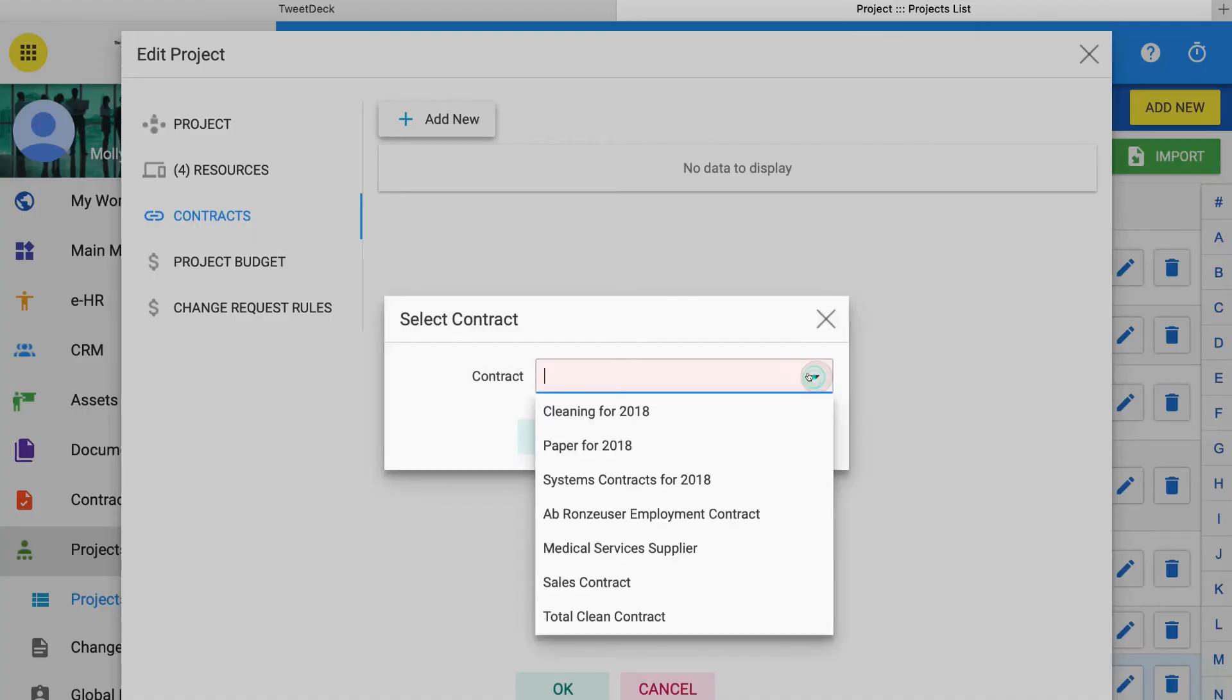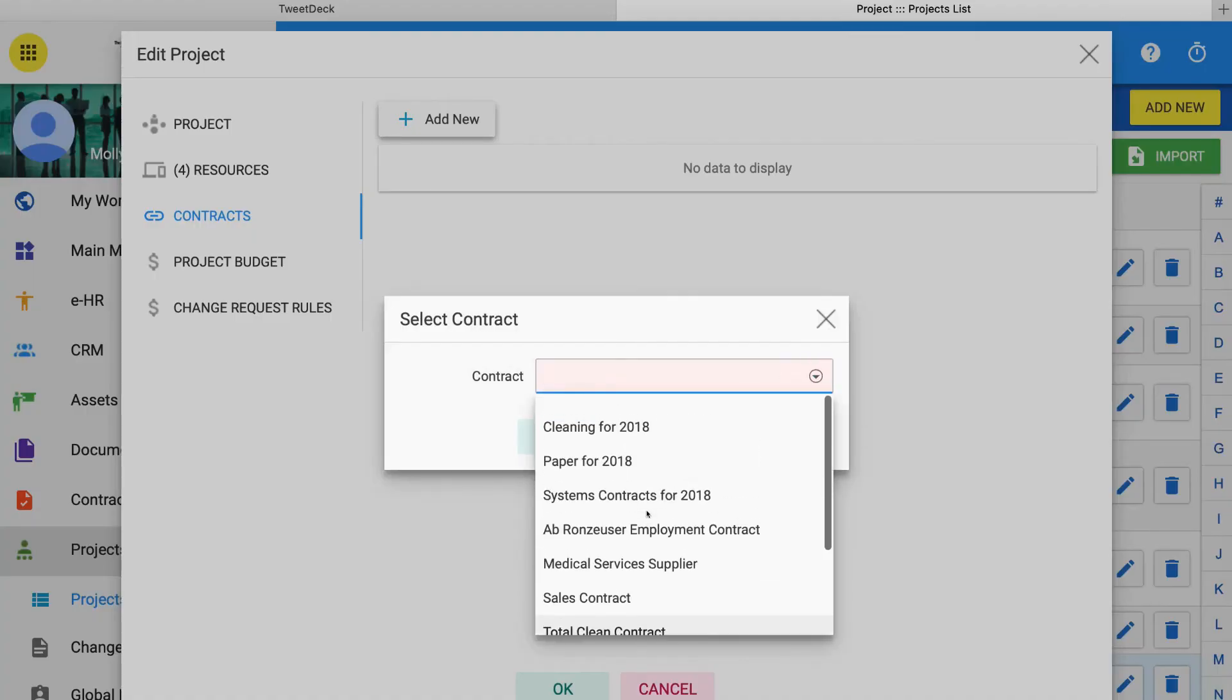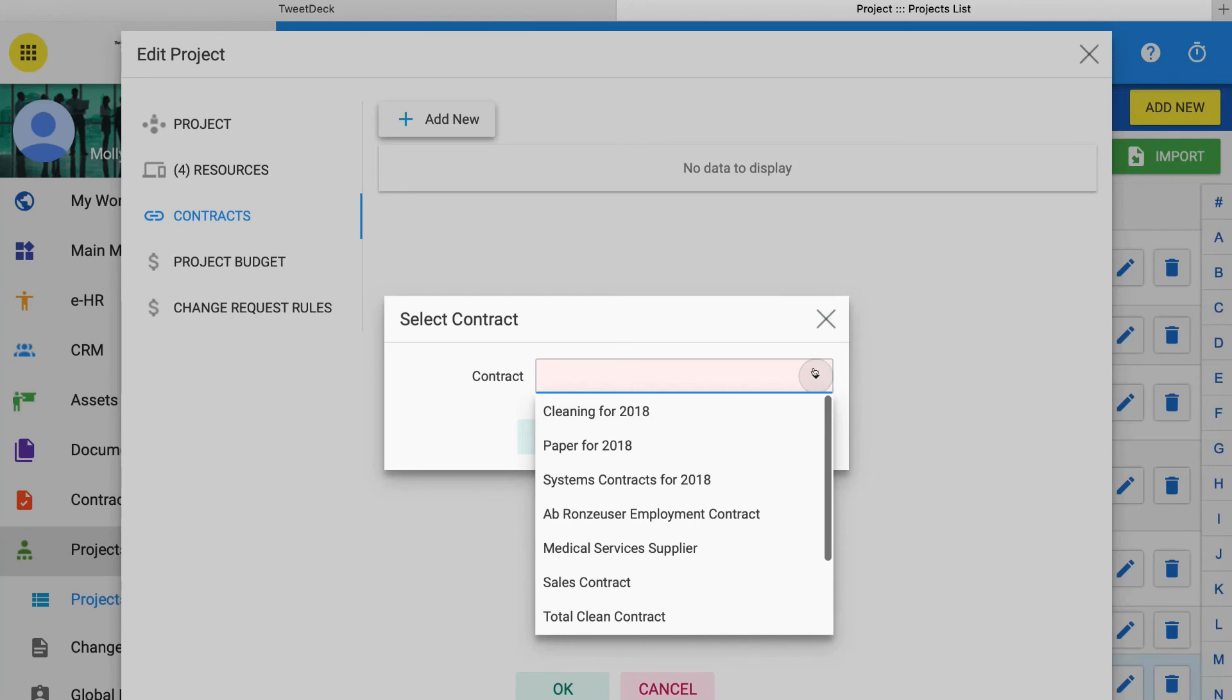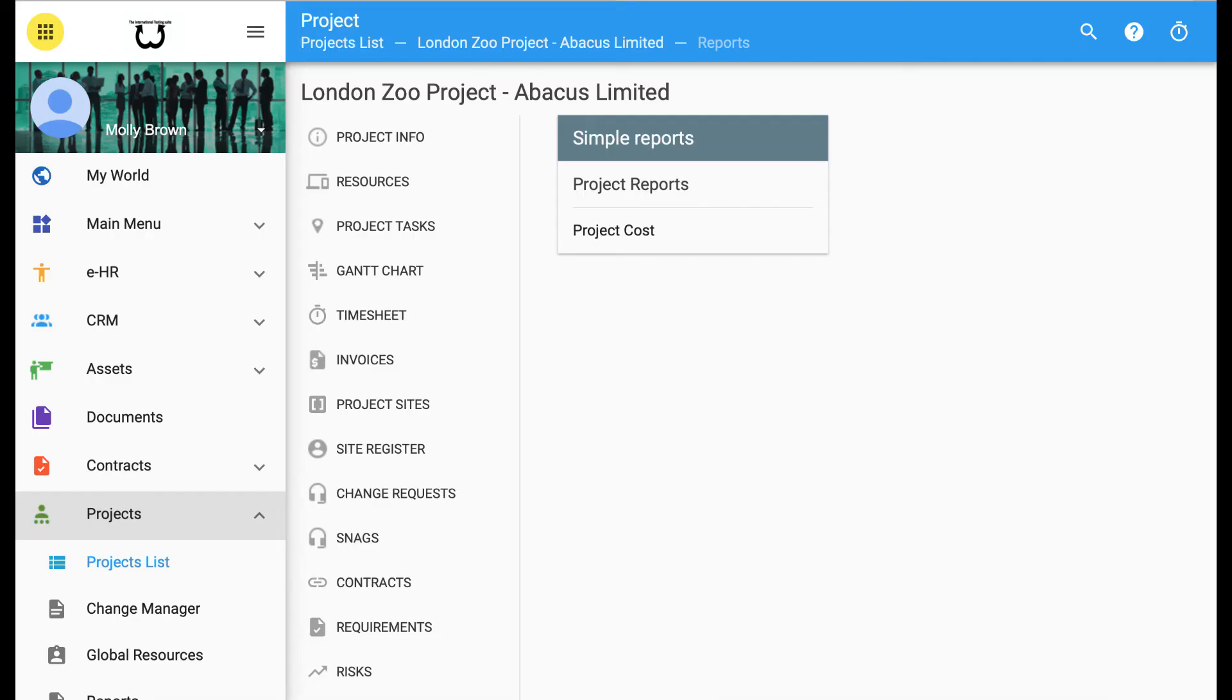7. Once approved, changes will be applied to the project and the time and cost allocated to the project. 8. Ongoing reports are created to show what changes have been requested, and by whom, and which ones are approved and when.